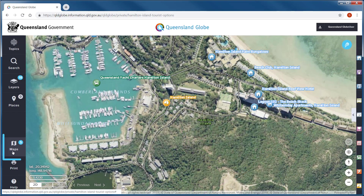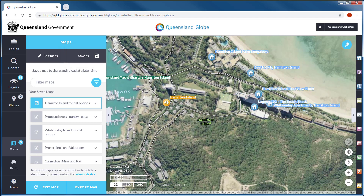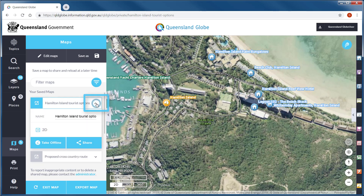Once you have logged in to Queensland Globe, you can use Maps. Saving your work as a map will ensure that the data layers, map extent and any custom map objects you've created in Places will be saved and available in future sessions. By clicking on the down arrow of your saved map, there are options to take your map offline or share it with others.